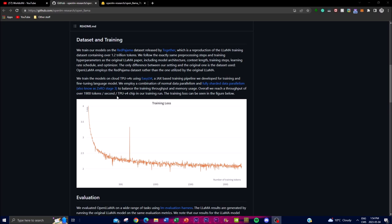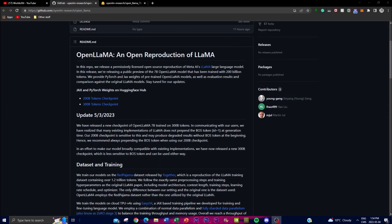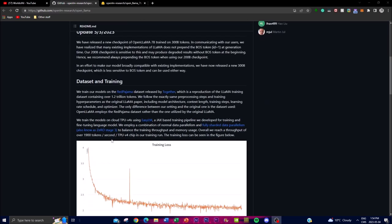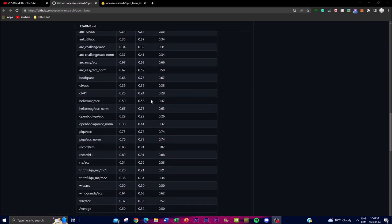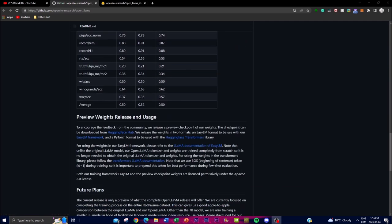OpenLLaMA used Red Pajama whereas the original LLaMA used its own proprietary dataset. By following the same training methodologies as the original LLaMA paper, we can see that OpenLLaMA can produce models that are compatible and comparable in quality to the original LLaMA models. The team is slowly and progressively getting to the same level as more tokens and different datasets are used, and eventually OpenLLaMA will have a 30 billion parameter model, which is part of the roadmap.